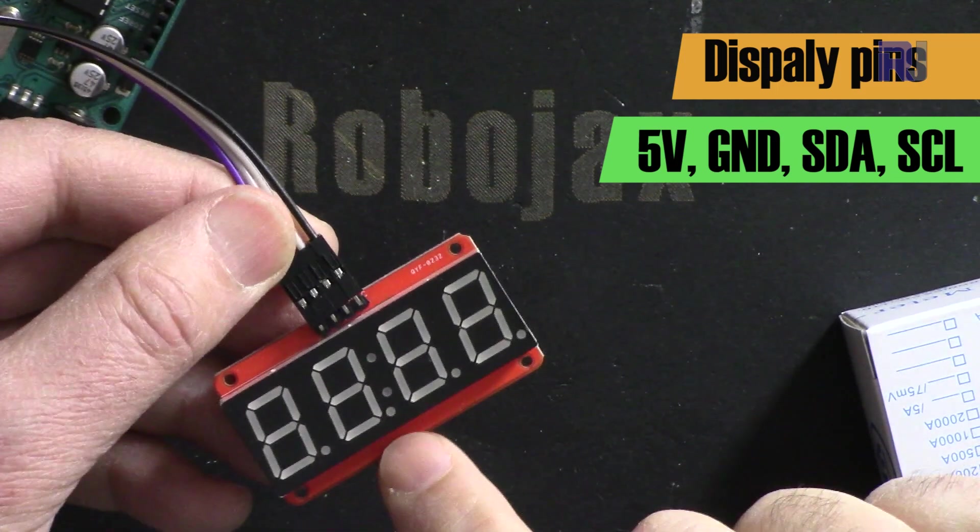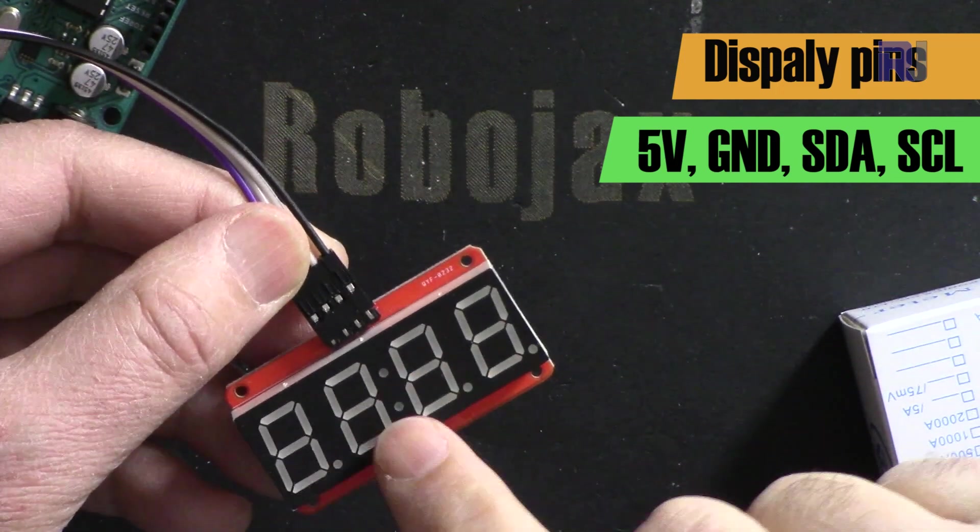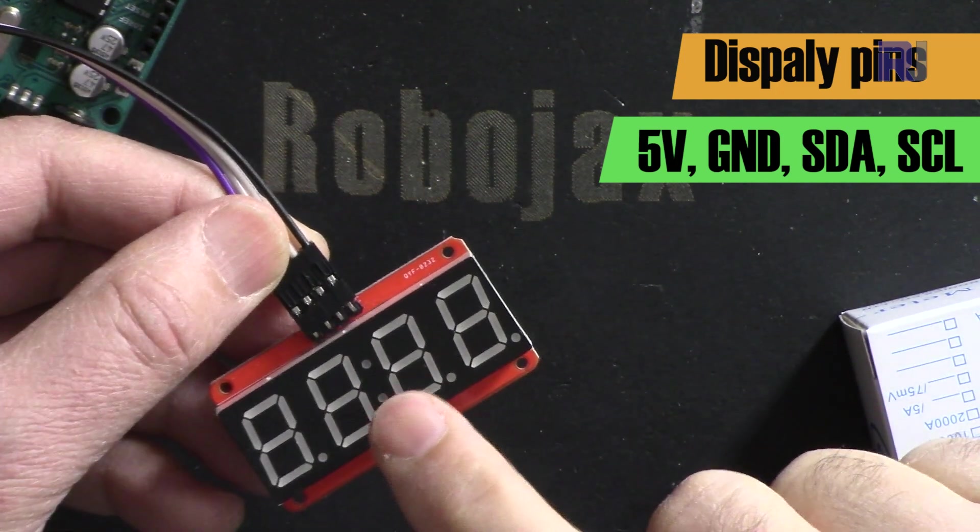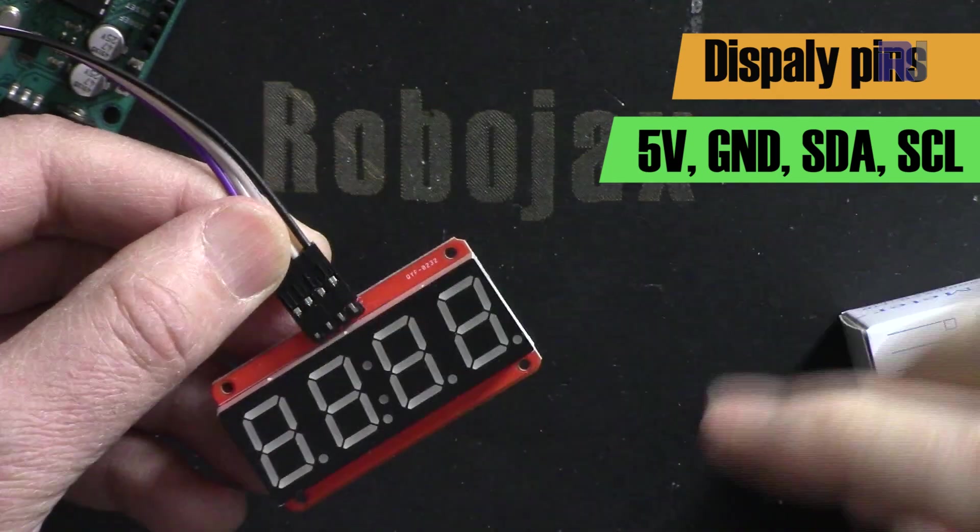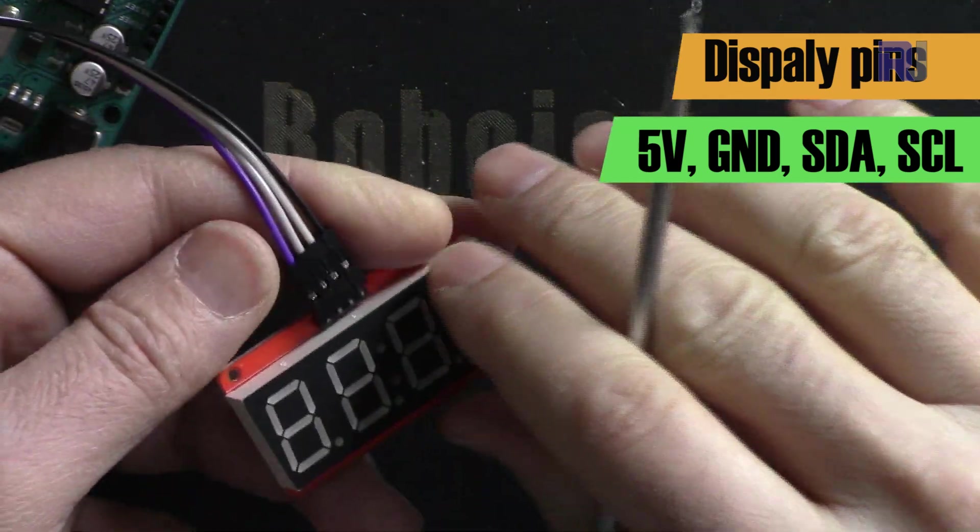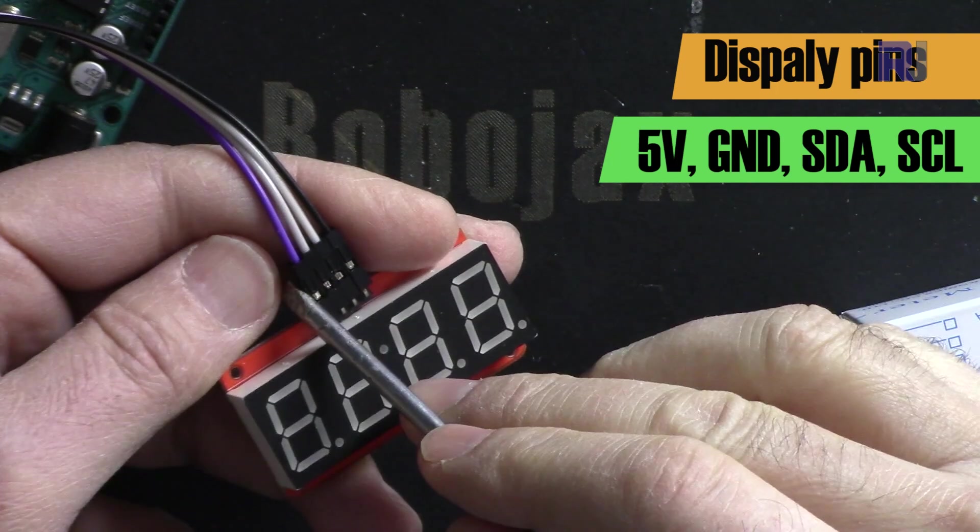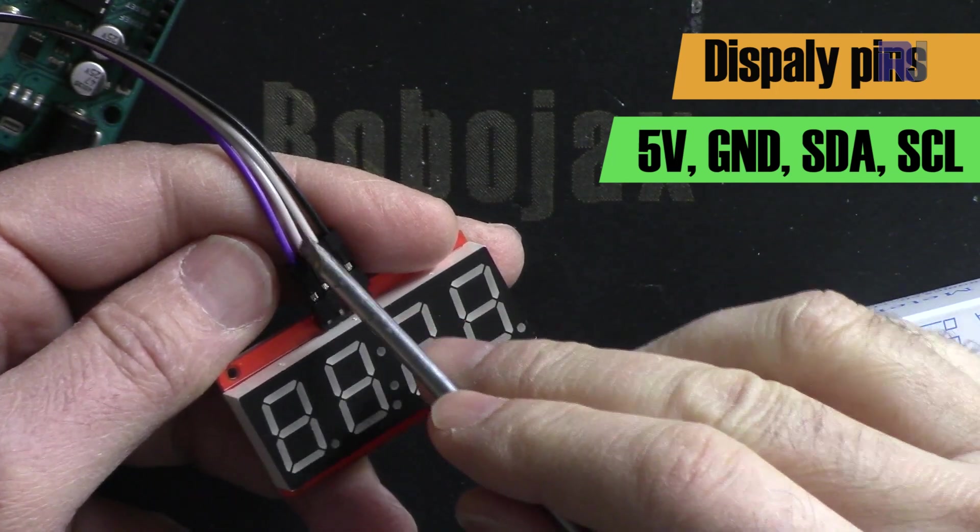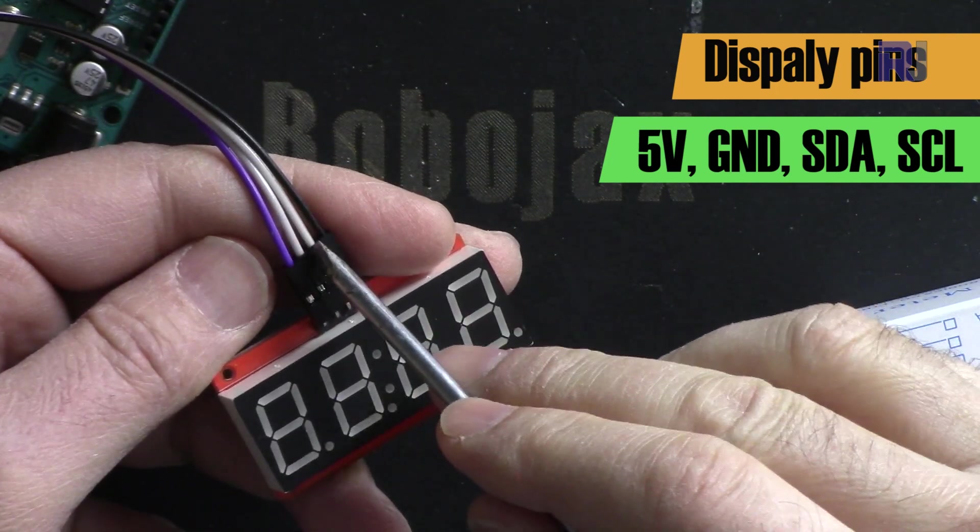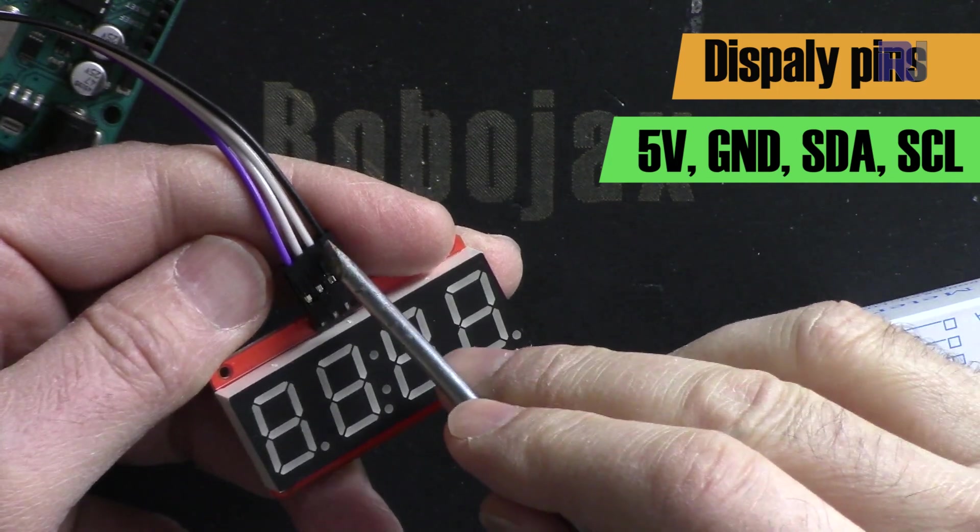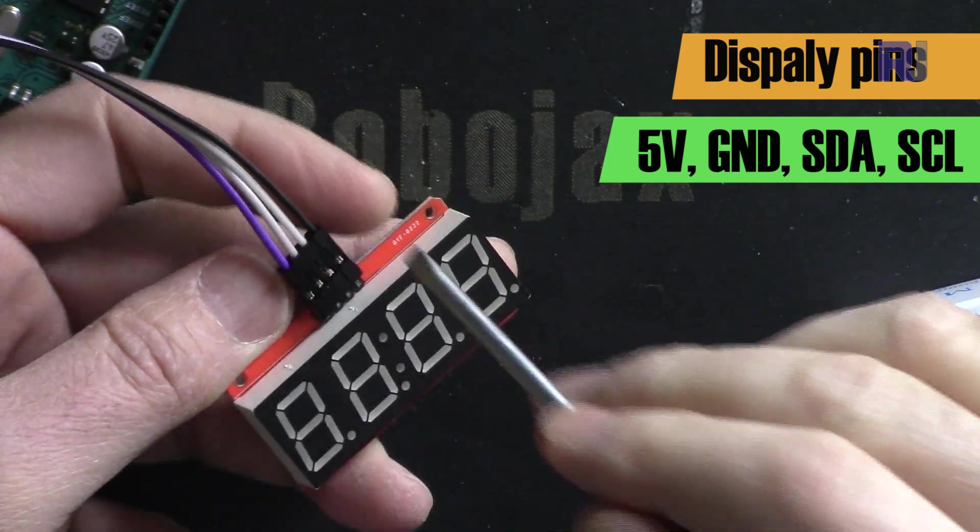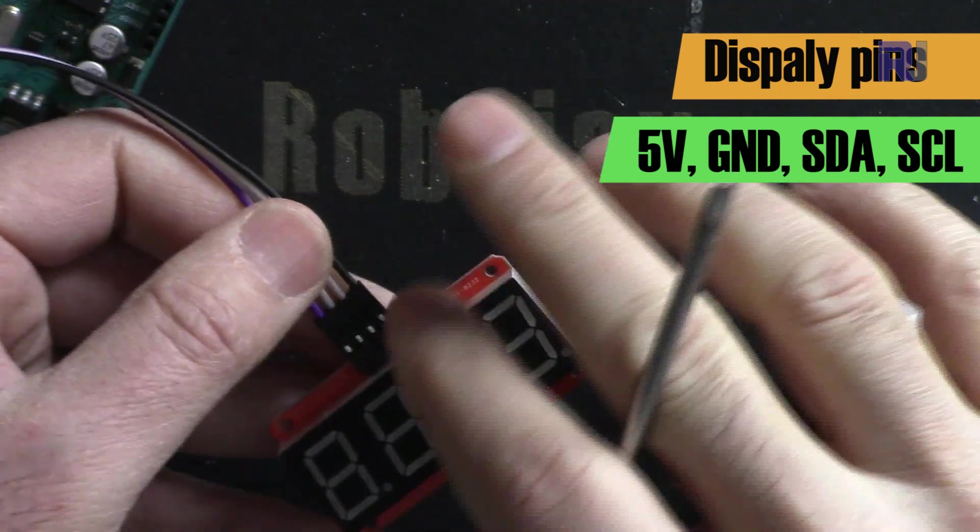This module works with 5 volts. I've reviewed the data sheet and full explanation of this in a separate video, the link is below the video. But for this video we can just say that this is 5 volts and the next pin is a ground. This is SDA pin for I2C communication and the last one is SCL pin for I2C communication.